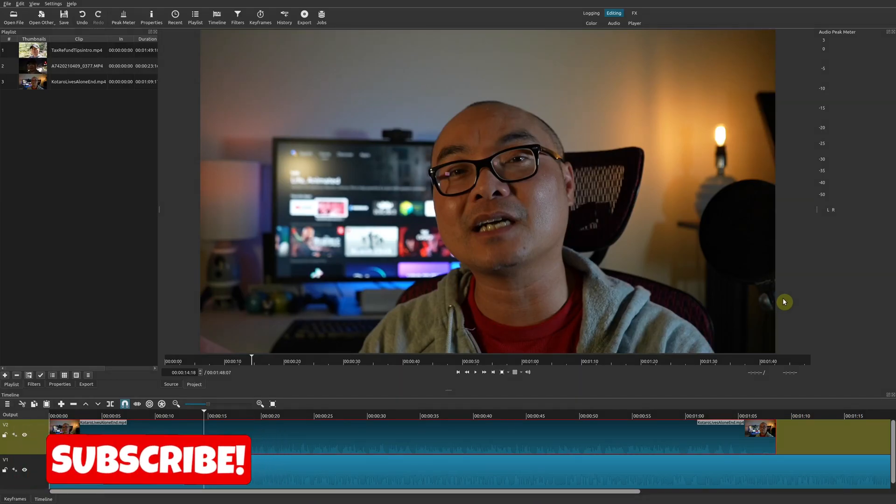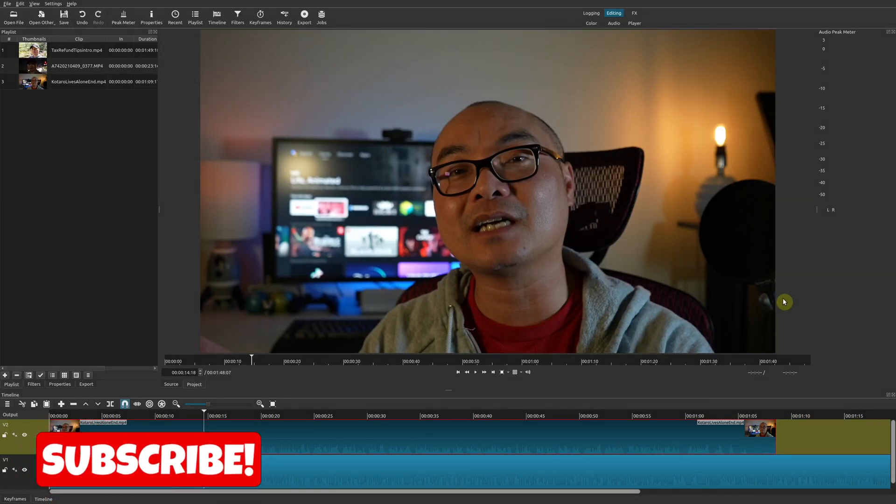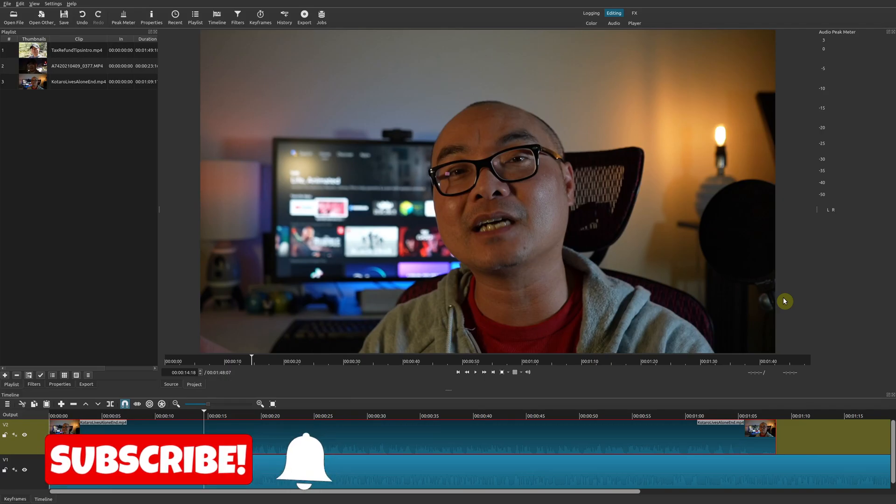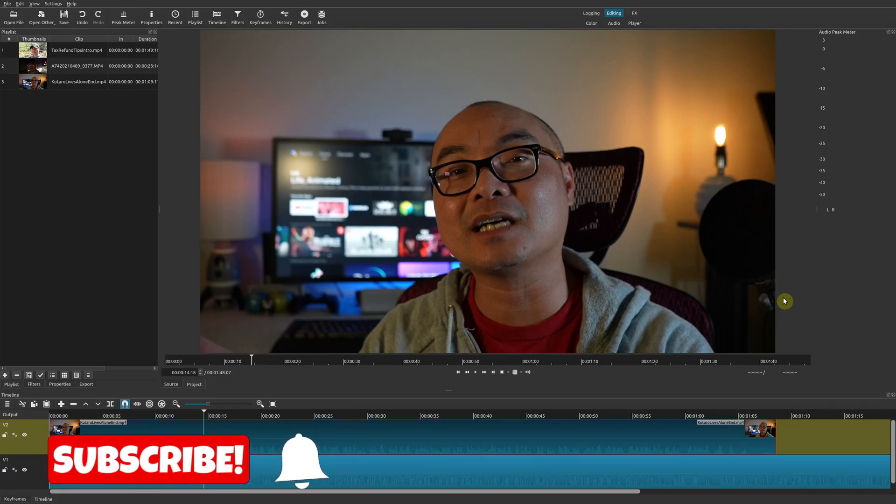Hey, welcome to another episode of geekoutdoors.com. In this Shotcut tutorial, I'm going to show you how to do a split screen effect.